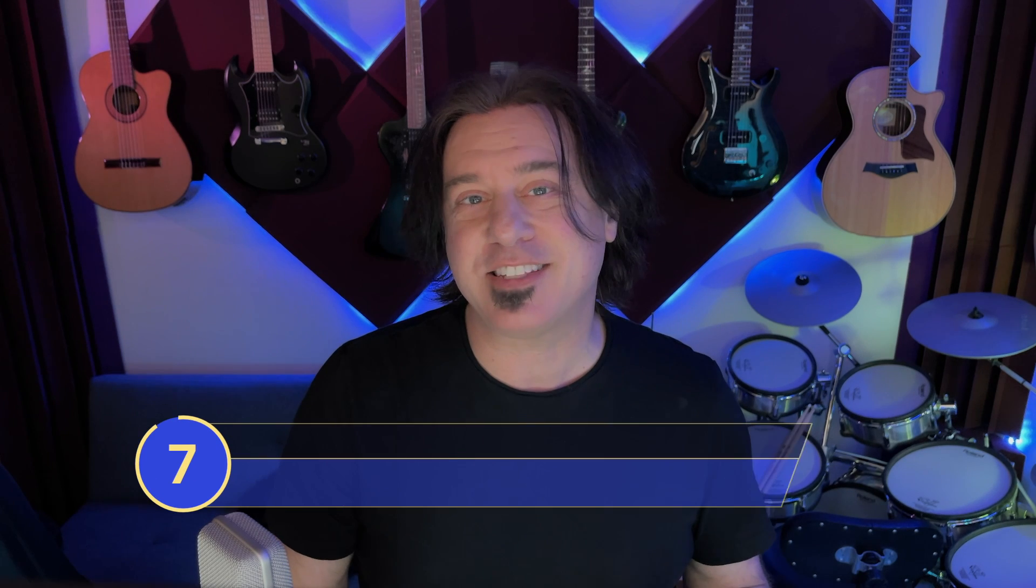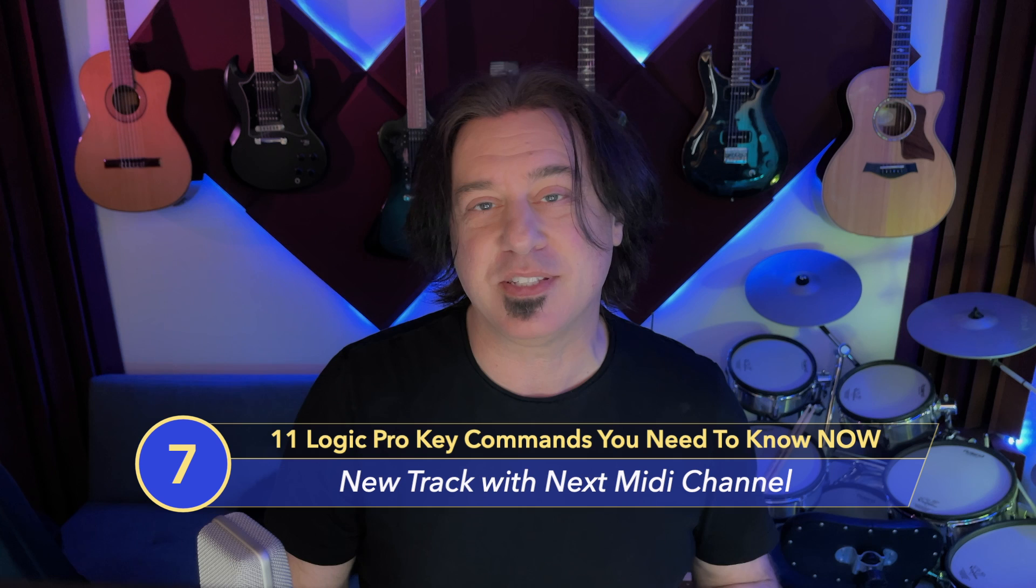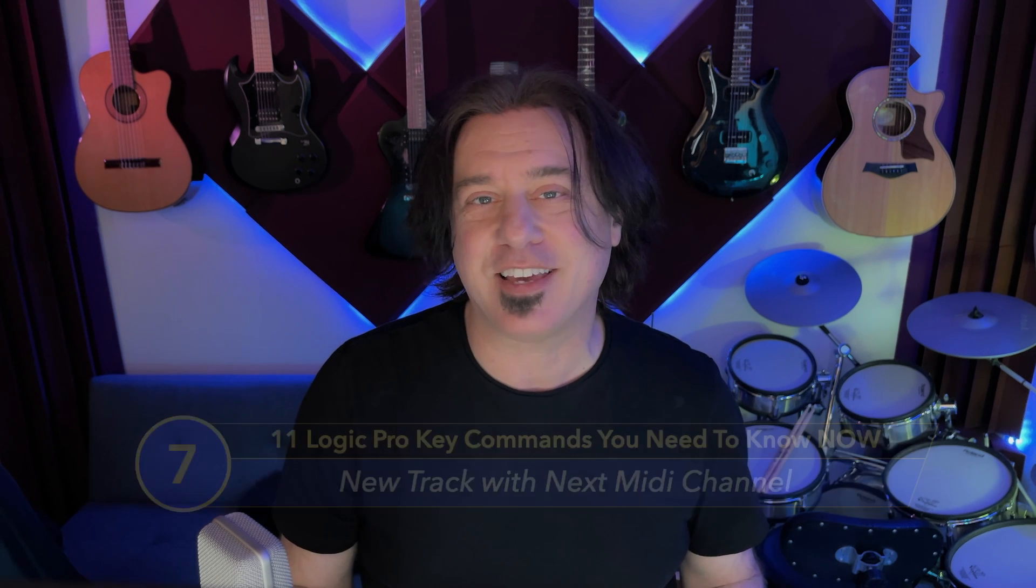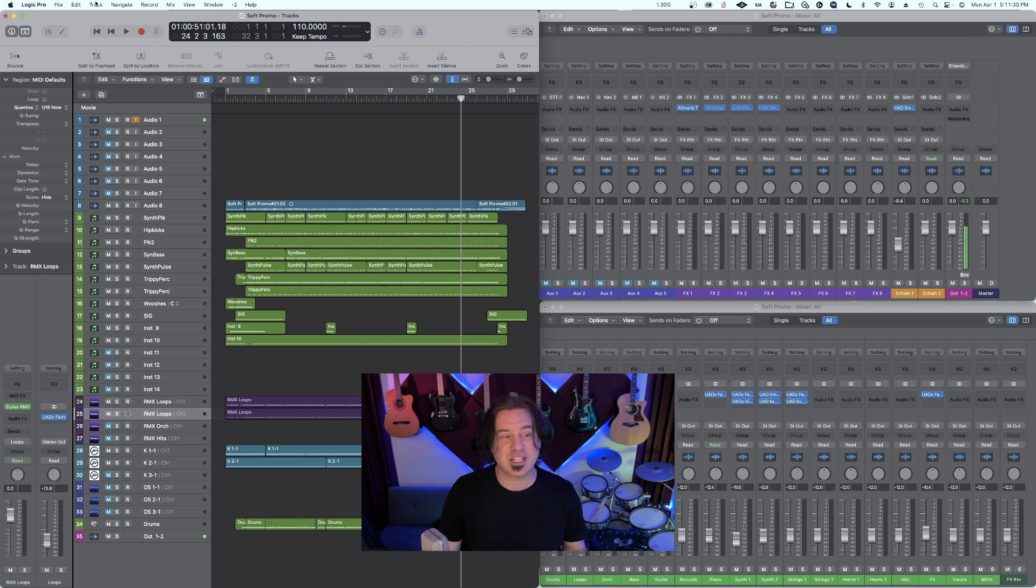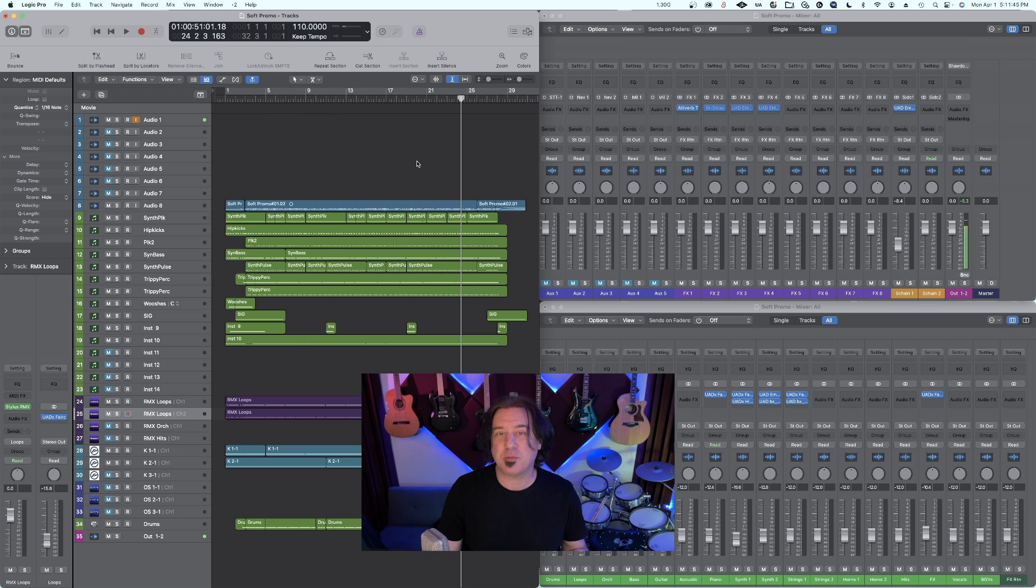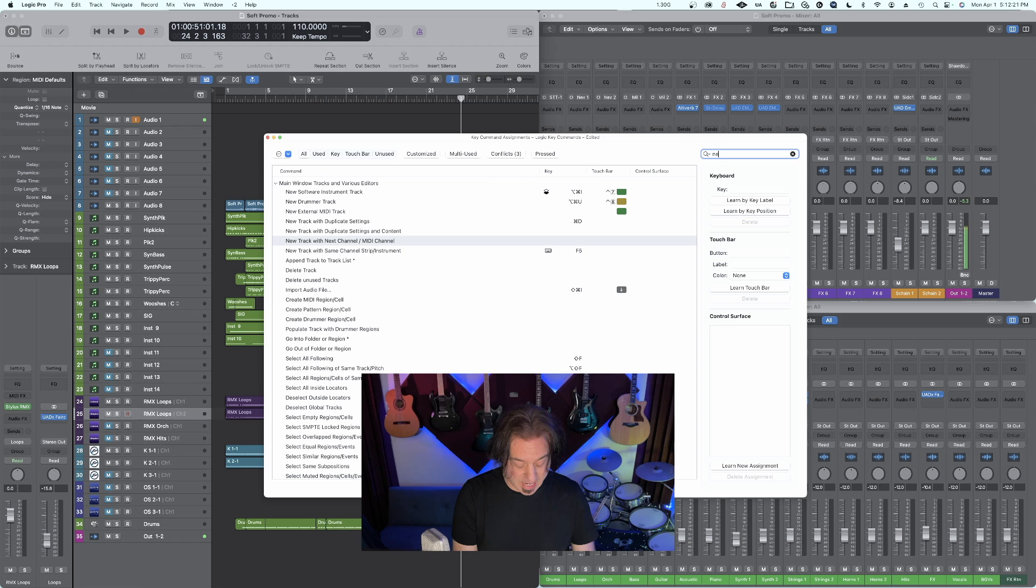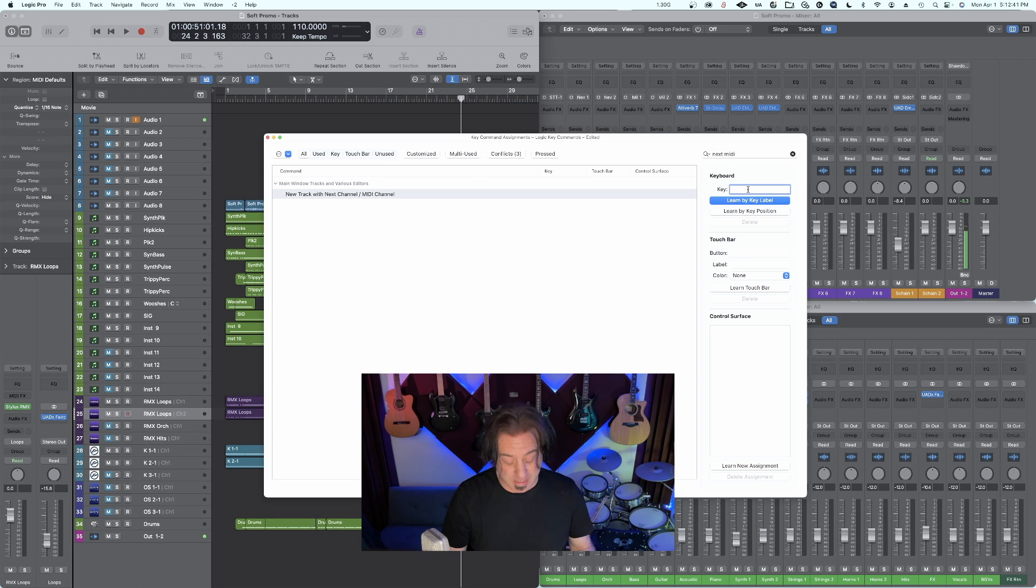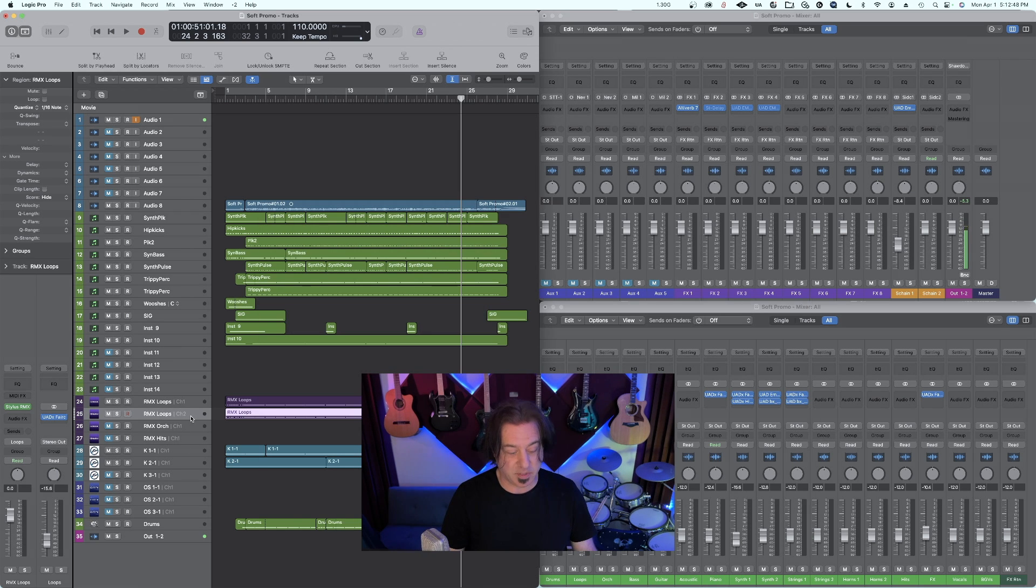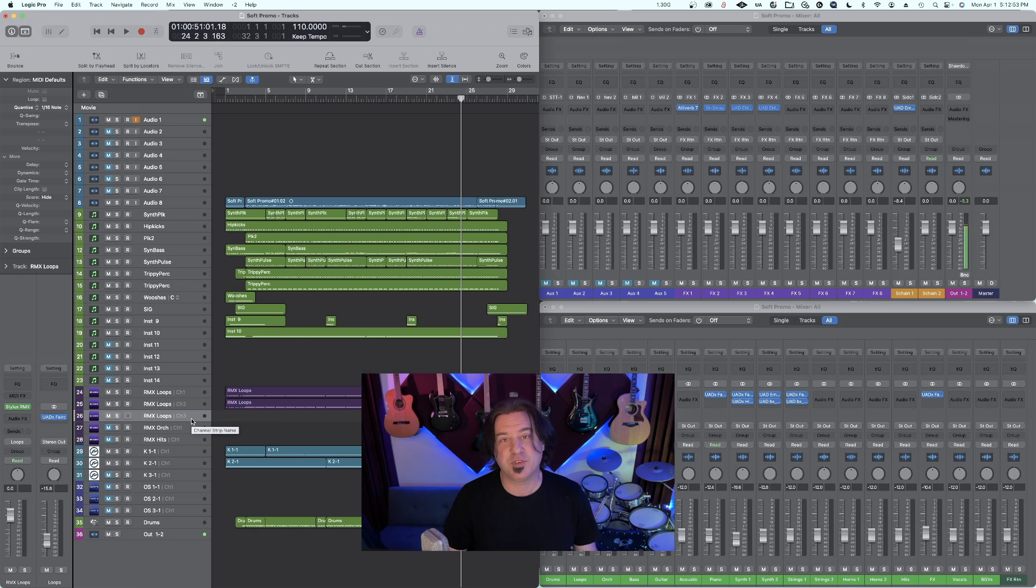Number seven, the next key command that's super useful for using multi-timbral instruments is new track with next MIDI. In Logic, you can identify the multi-timbral instruments because it has the MIDI channel next to it. But if you want to pull up the next MIDI channel without having to go to a menu, you can assign a key command to track, other, next track with next MIDI channel. That way you can dial up your next multi-timbral instrument's MIDI channel much easier. Go to Logic Pro, key commands, edit assignments, type in the word next MIDI, and you'll see new track with next MIDI channel. I'm going to use F6. Now when I go to my multi-timbral instrument, if I just hit F6, there comes MIDI channel three. Very useful.